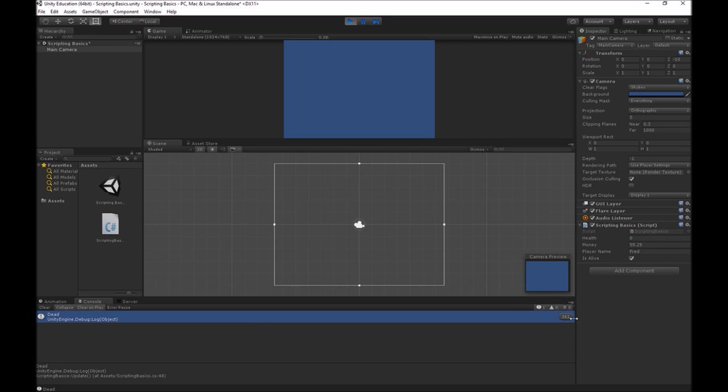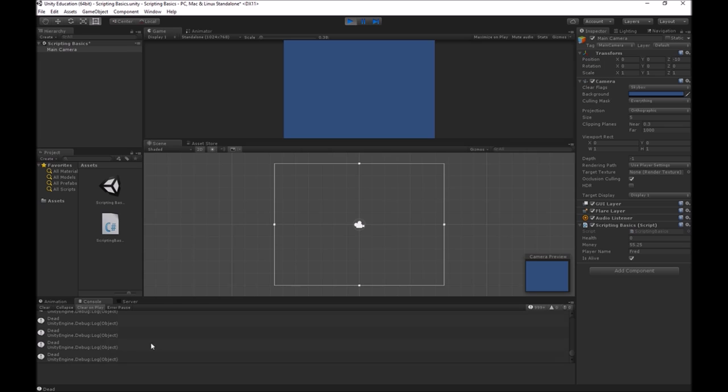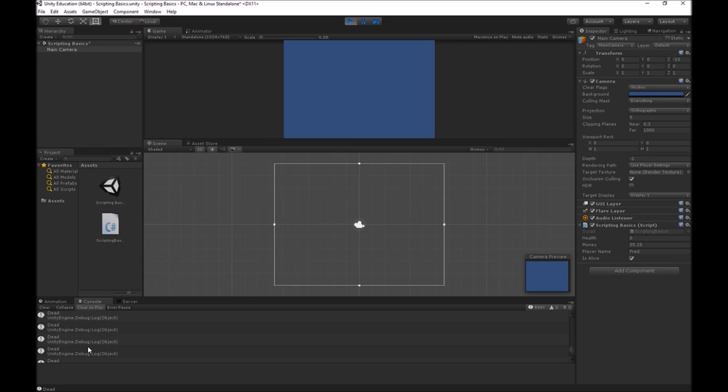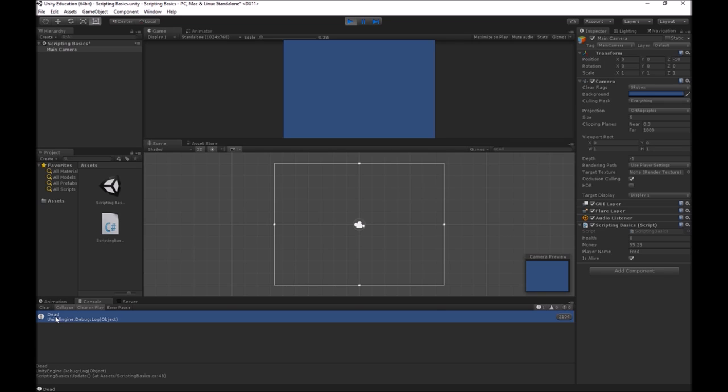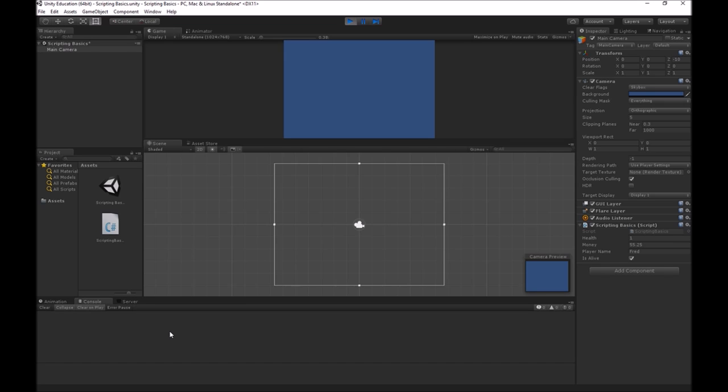This number over here that's counting up, that's how many times I've gotten this message. Over 600 times, now 800 times. It has sent this message to the console because the update function is constantly running. I have this collapse button pushed in. If I un-collapse it, it'll give me one line for each statement. If I hit collapse, it just takes all the messages that are exactly the same and combines them together. If I change this back to one, the number stopped going up.